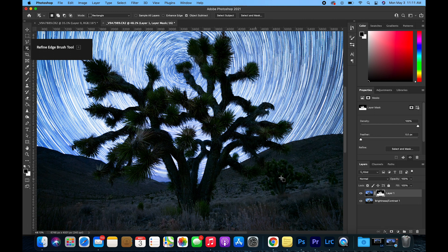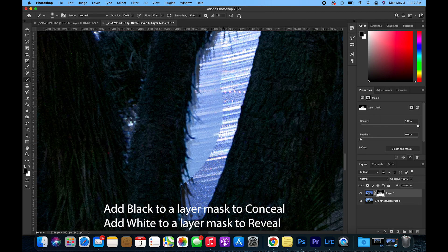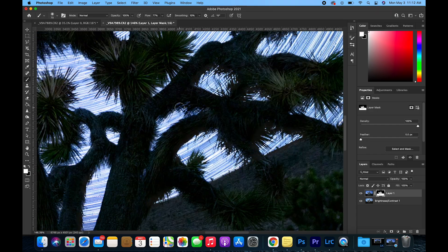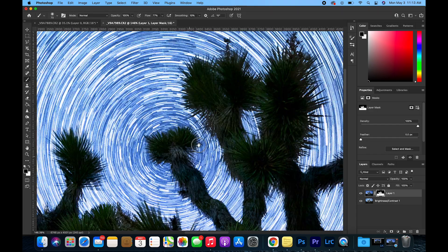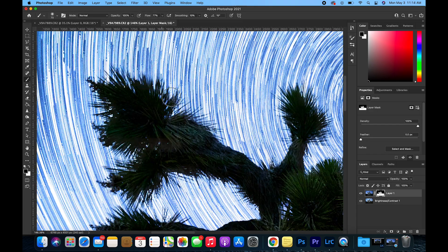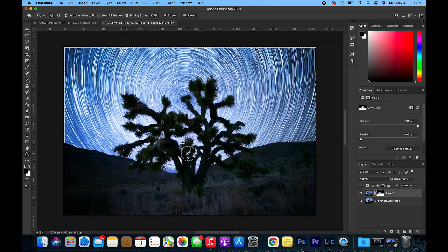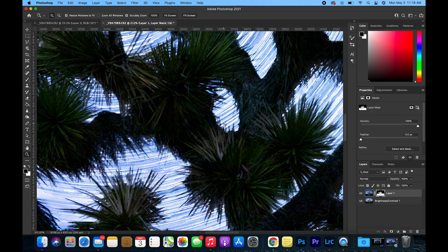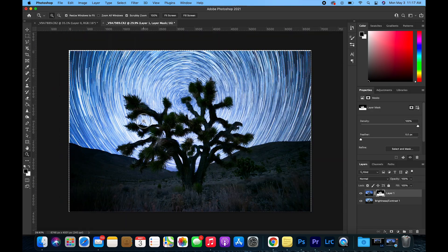In this layer mask, I'm going to use the Brush tool and zoom in and brush in where it missed. This is a more challenging example because it is a tree with a ton of details, so the Refine Edge Brush tool doesn't necessarily make it perfect and you have to manually go in and make those adjustments.